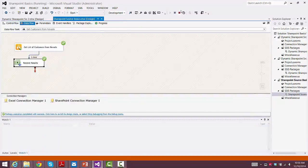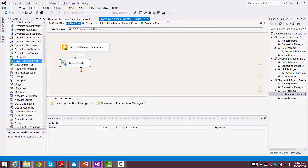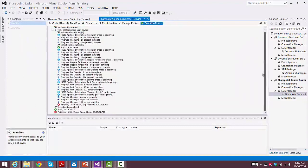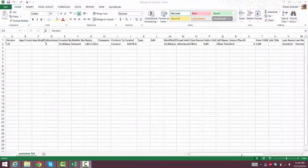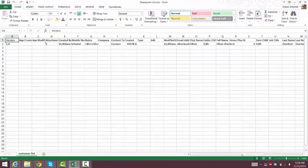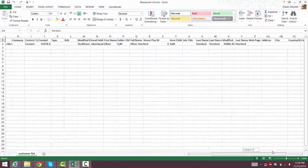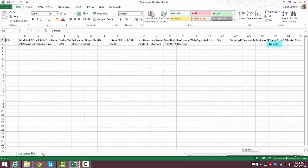And it was successful, so we'll stop debugging. Take a quick look at the results, and everything looks good. And here are the results in our spreadsheet. And you can see we only have one customer here named Oliver Overlord, and he is in Nevada.